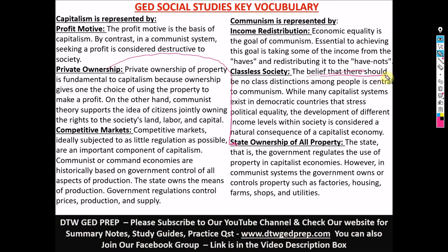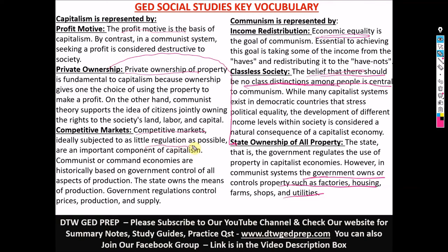Communism is a belief that there should be no class distinction among people — what is central to communism is economic equality, no class distinction, and government owns all property. The three key things in communism are: income distribution (economic equality), classless society (no class distinction among people), and government-owned properties. For capitalism: profit motive is the basis; private ownership of property is allowed; and competitive markets are not regulated as much as possible by the government. These are the key differences between capitalism and communism whenever you meet them in your GED social studies test.